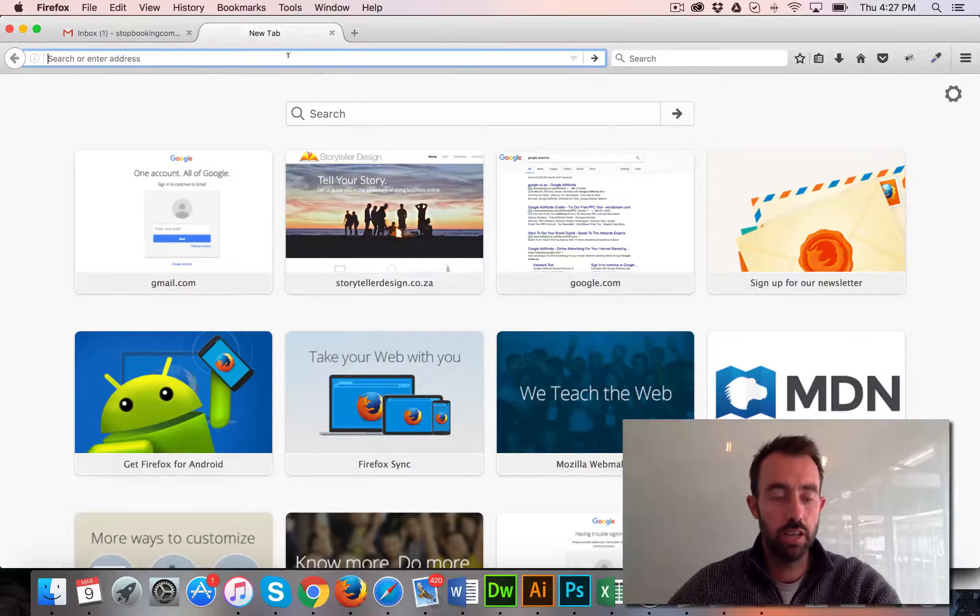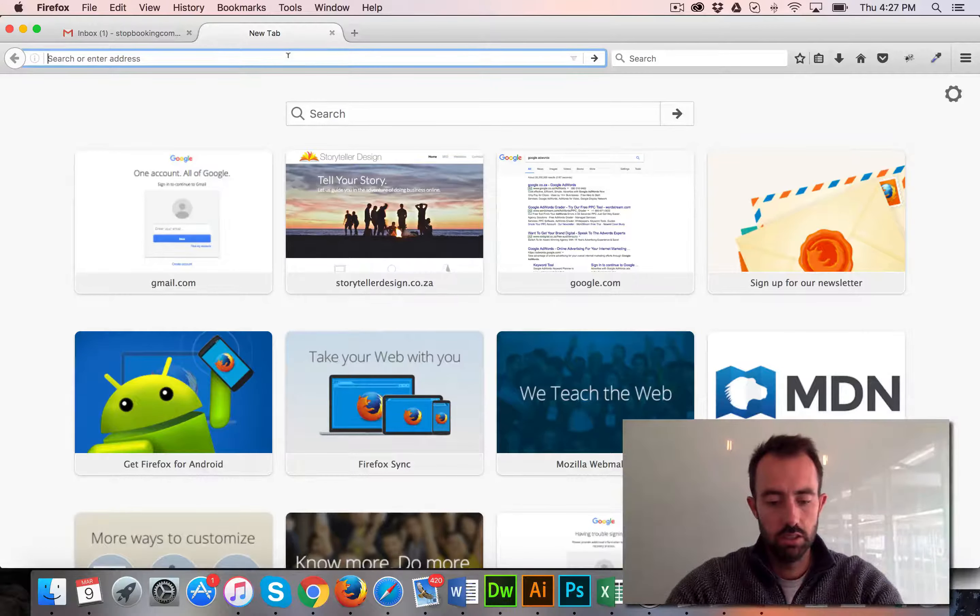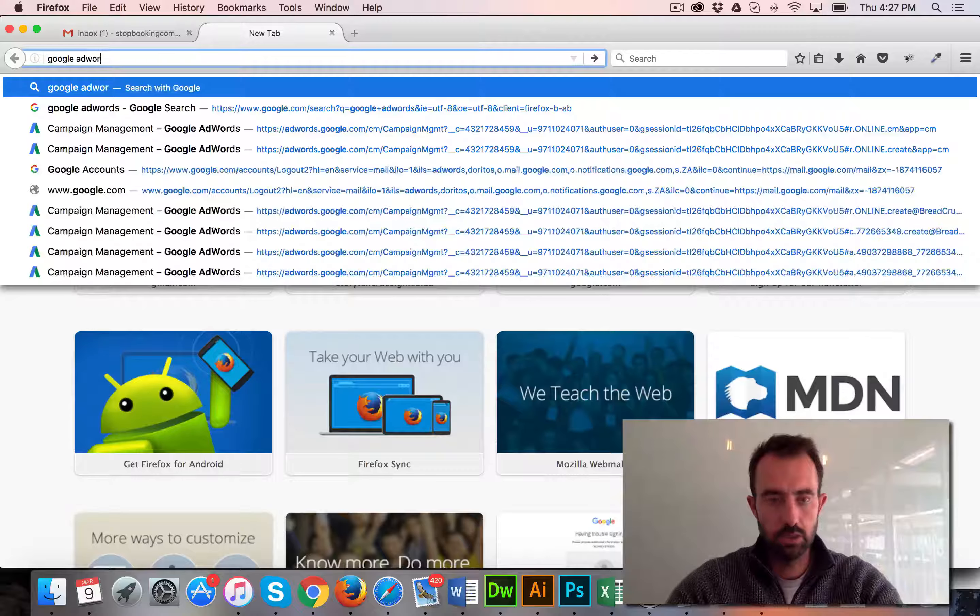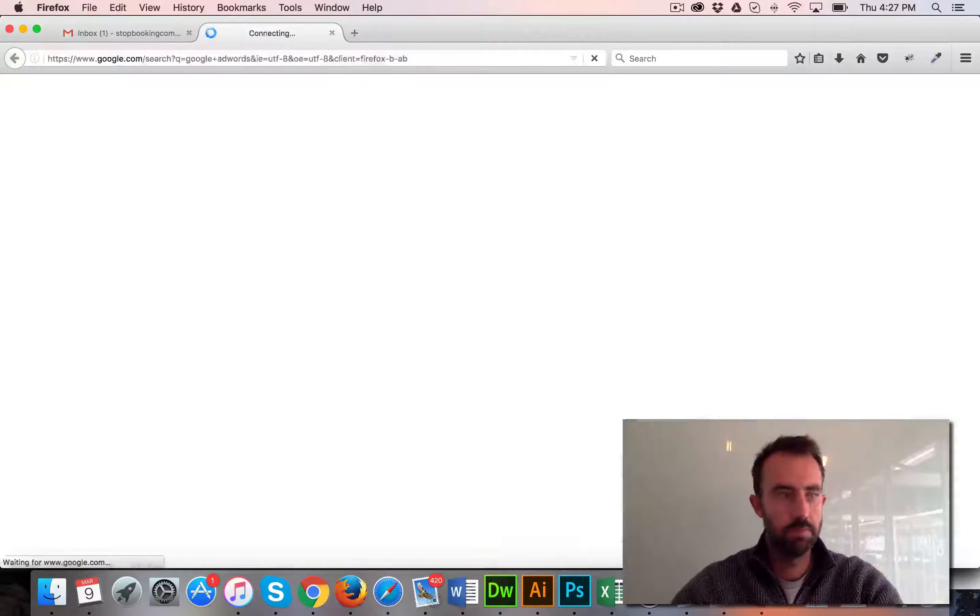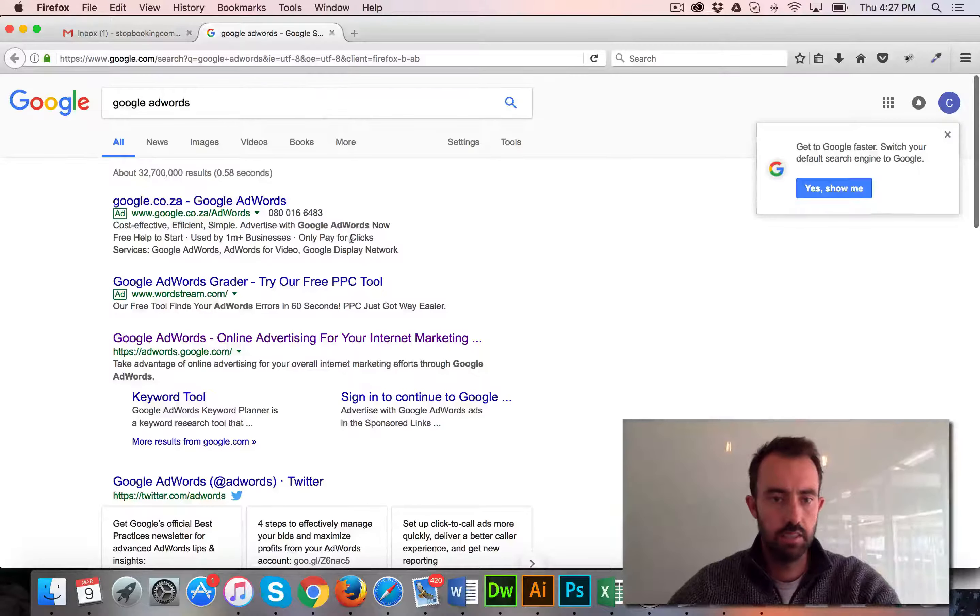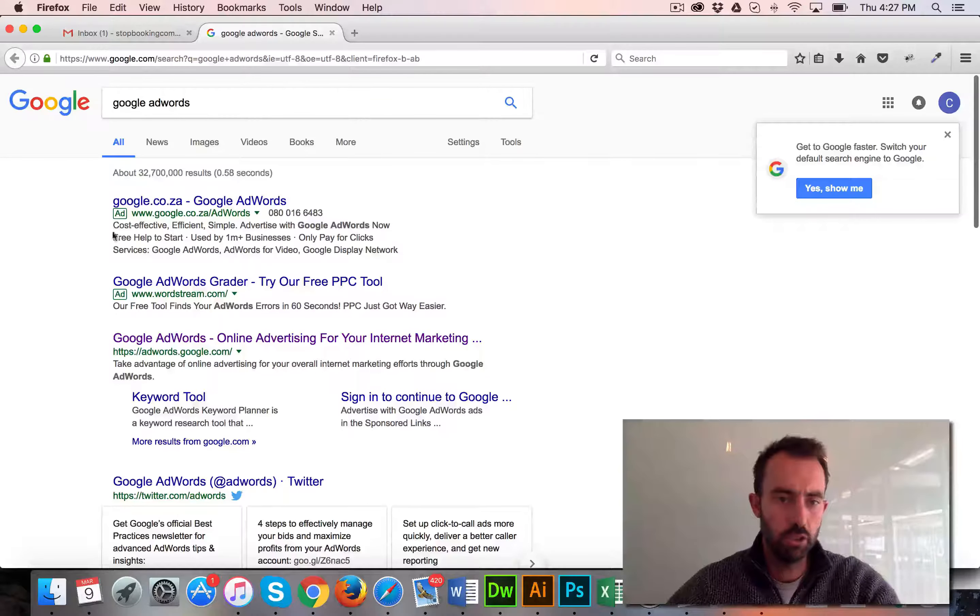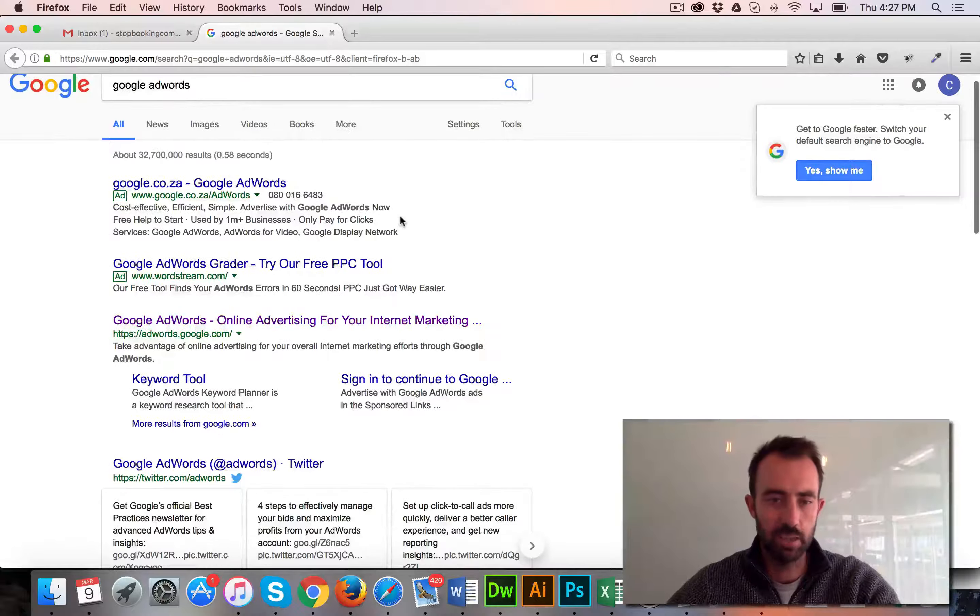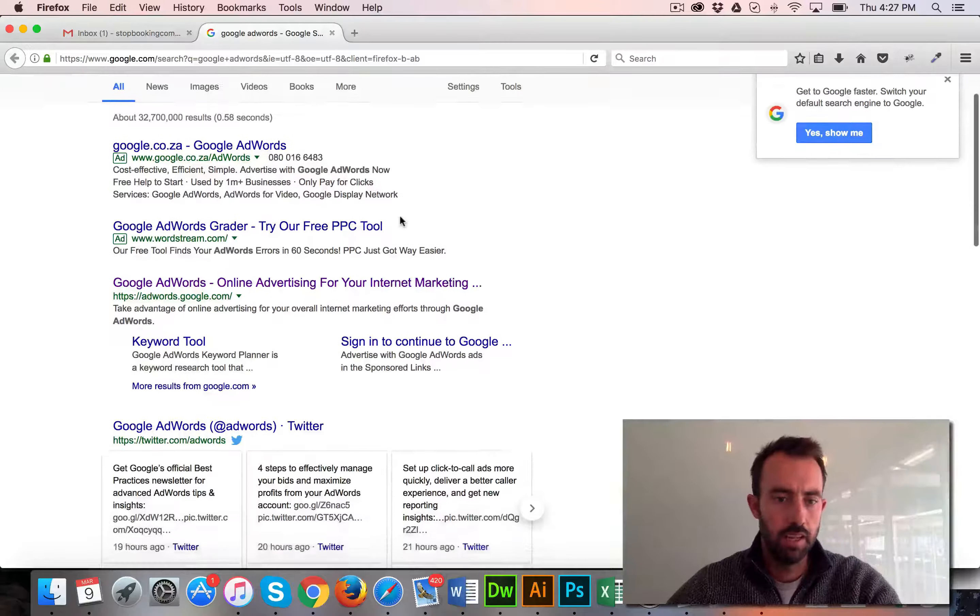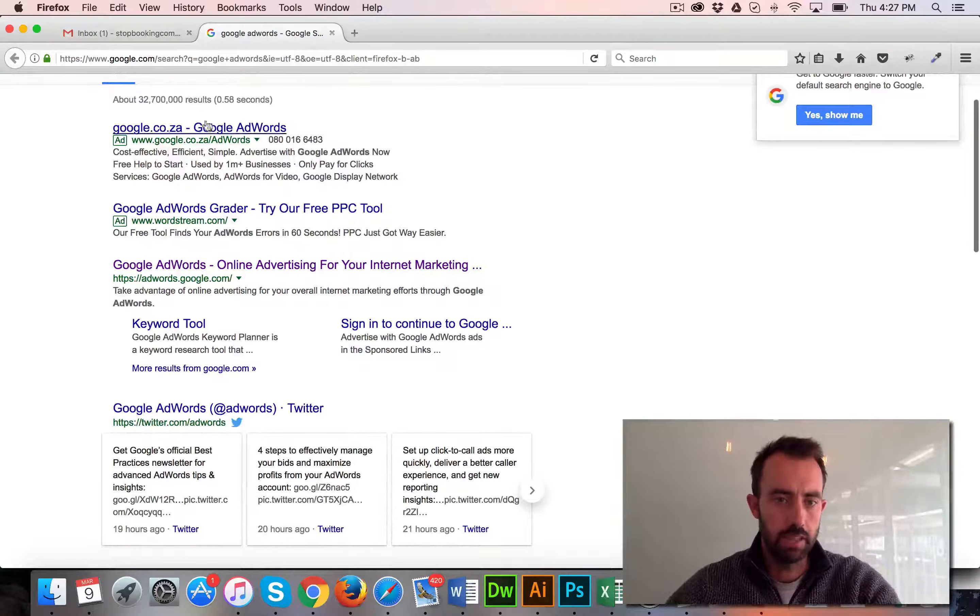You can head over to Google AdWords. You can see even Google is doing this technique, and that's why it's quite a good idea. So that's their first advert and this is their first natural result.